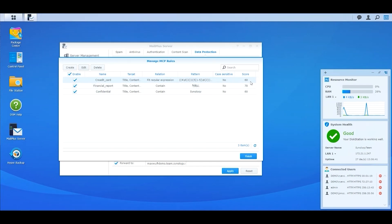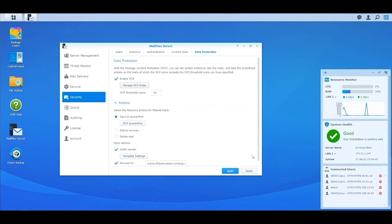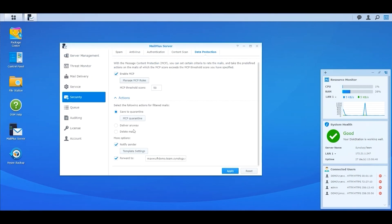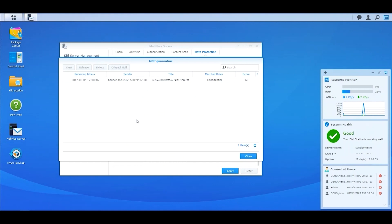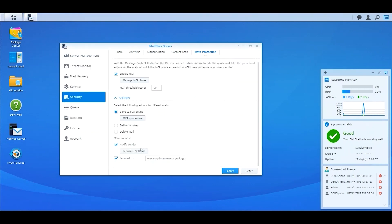MailPlus provides three actions for sensitive emails: Save to Quarantine, Deliver Anyway, and Delete Email. You can click on MCP Quarantine to view the sensitive emails. You can also notify senders with the email template. Meanwhile, you can forward the sensitive email to the employee who is responsible for the email auditing.